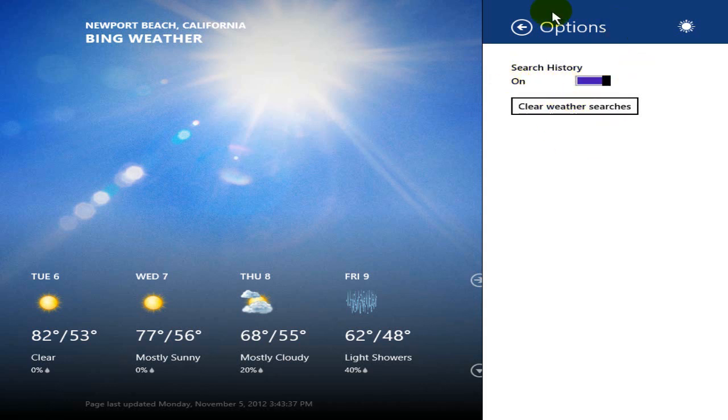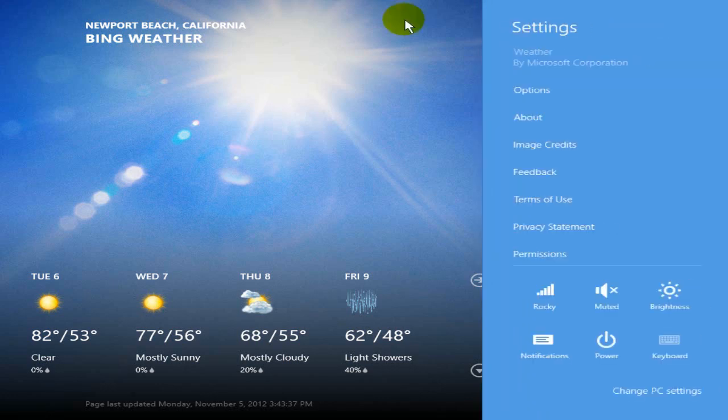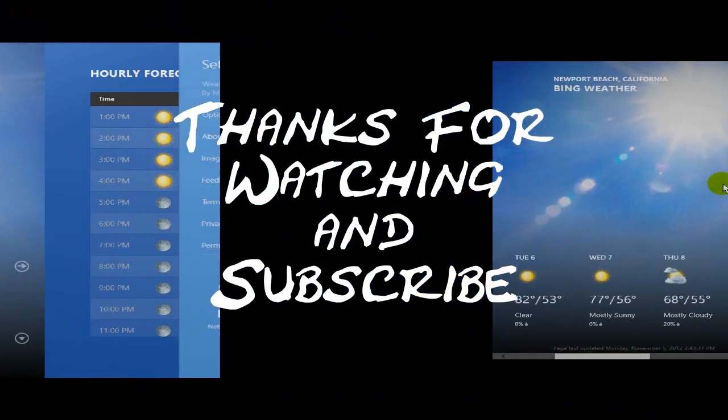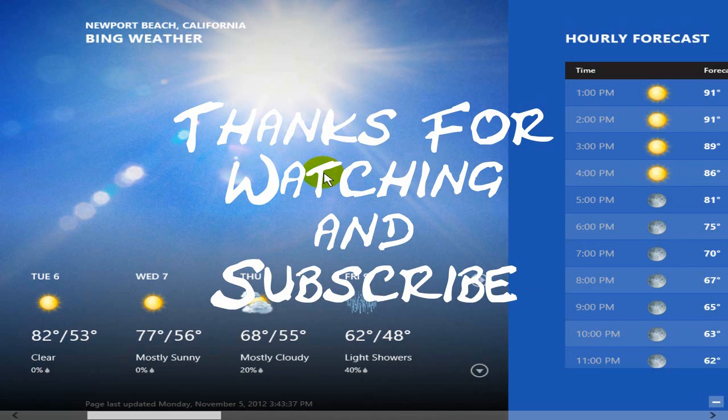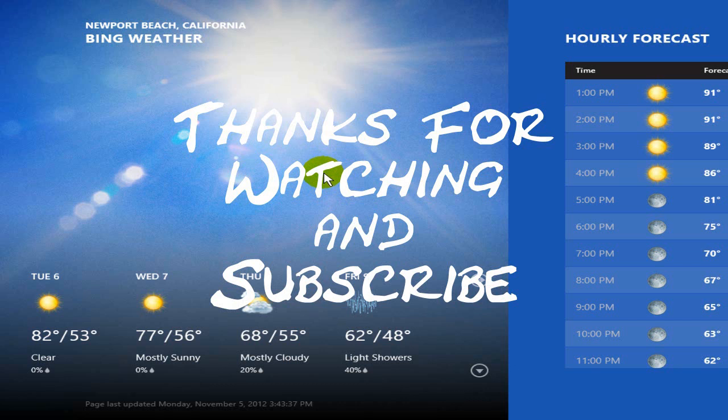All right, let me get out of here. That's it for this video. This is Nick with Nick's ComputerFix and thanks for watching. Please subscribe.